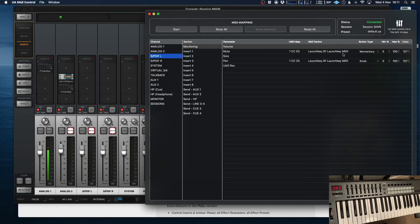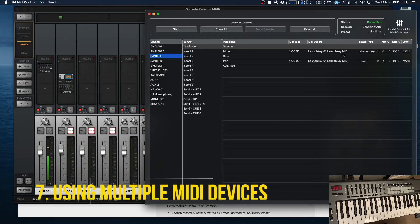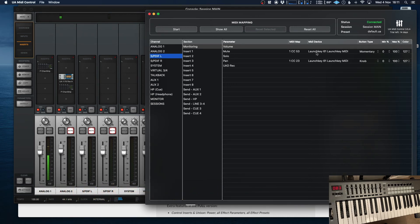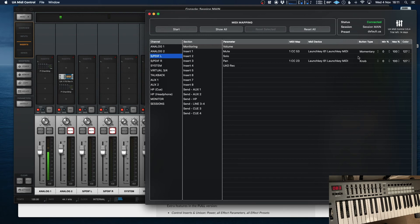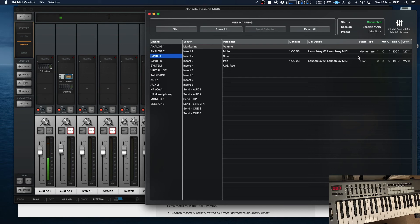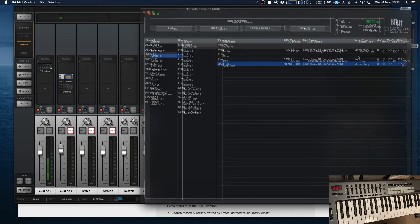Now, the other cool thing is you can use multiple MIDI devices with this. Now, as you can see here, my MIDI device is being shown as launch key 61 MIDI. If I had two different MIDI controllers plugged in and started to assign different controls to each, it would show the name of the device and everything that you're mapping. You can have more than one MIDI device running concurrently. So that is really handy, especially if you want to use the faders from one and the knobs and the buttons from another. You can totally do that.